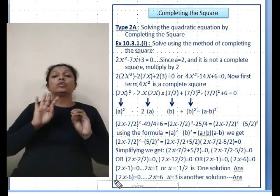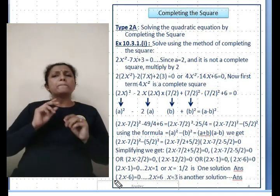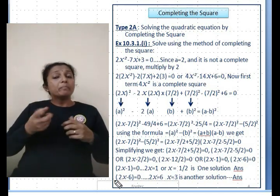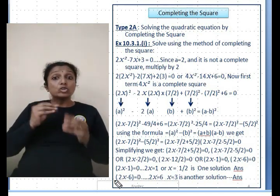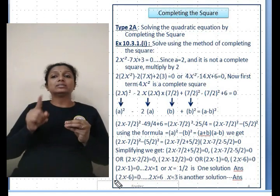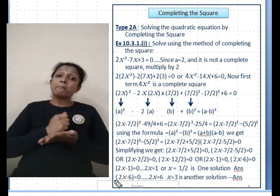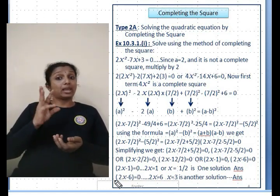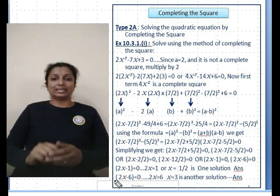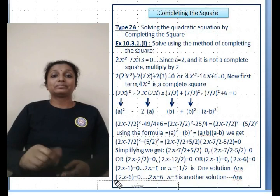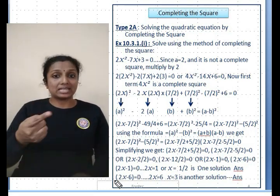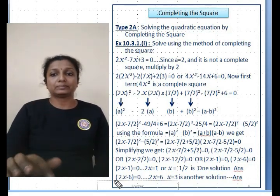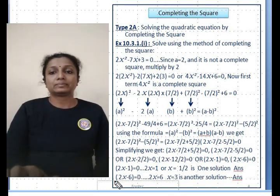The only challenge is finding the value of b. As explained, b = middle term ÷ 2a. If you follow that method and practice a little, you will be able to get it.